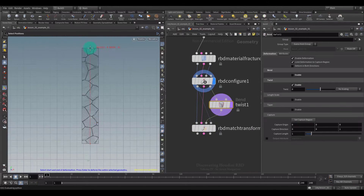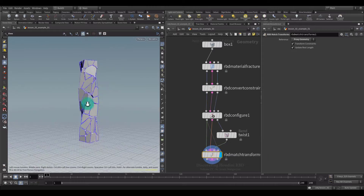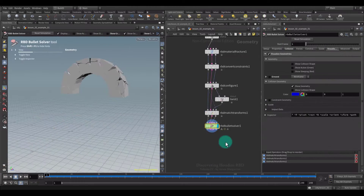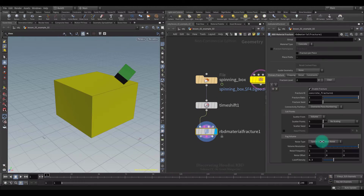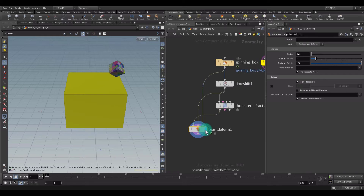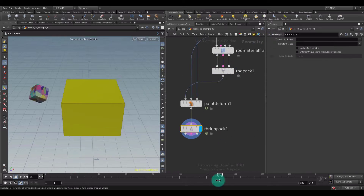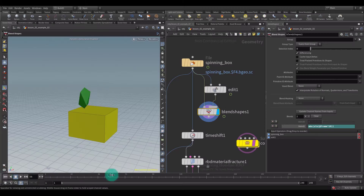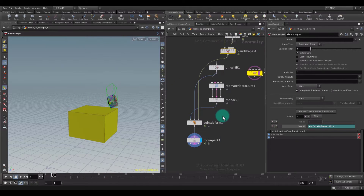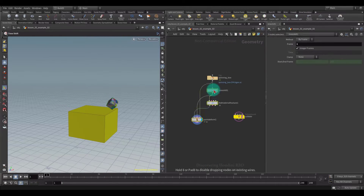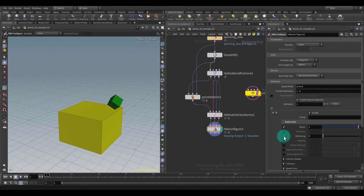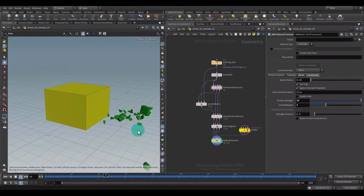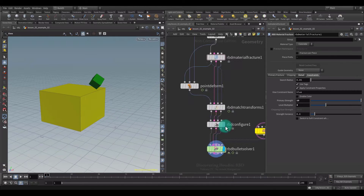It's also worth noting that the lesson is very rich in dense and high-quality material, and reveals the even greater potential of Houdini's RBD, which is presented as simply and clearly as possible, although at the same time complex tasks can be implemented on their basis.